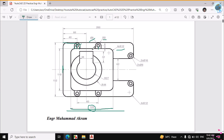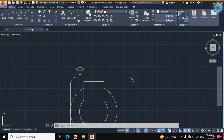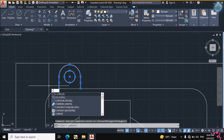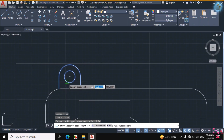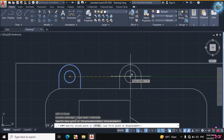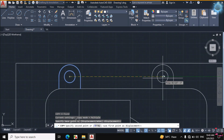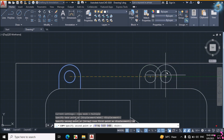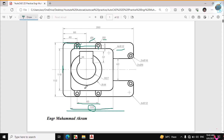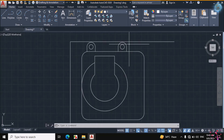The figure is symmetrical. This distance is given as 60mm. Let's copy this portion: CO for Copy, first select the object, then from the center of these two circles horizontally straight enter a distance of 60mm. So this is copied. Now this portion is also on the downward side, so let's mirror it from this center line.